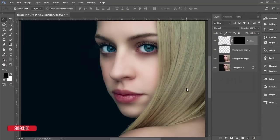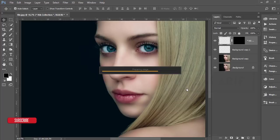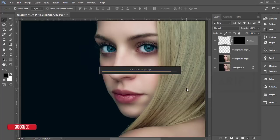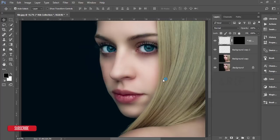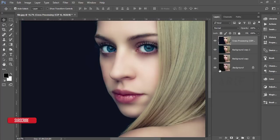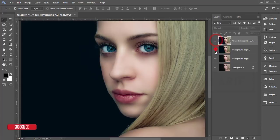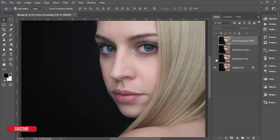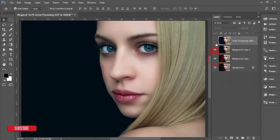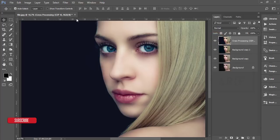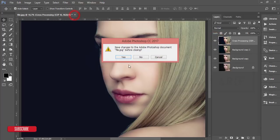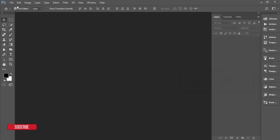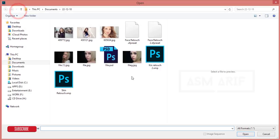It will take time to load the output. After saving the image, here is the final result — before on one side and after on the other. So this is an easy process. Let's edit another photo.